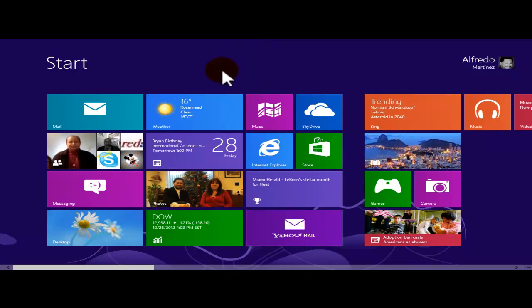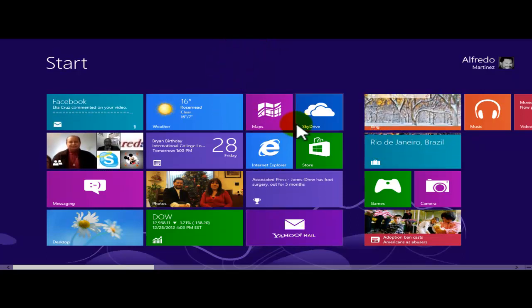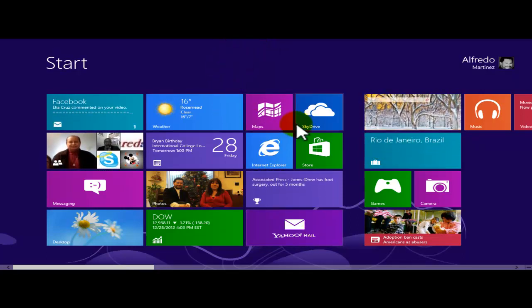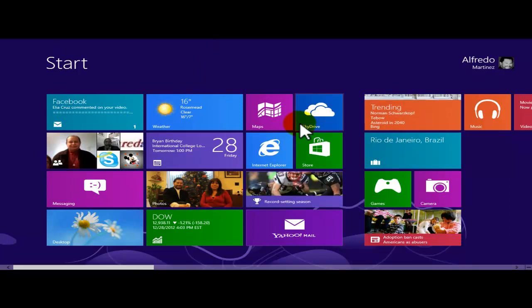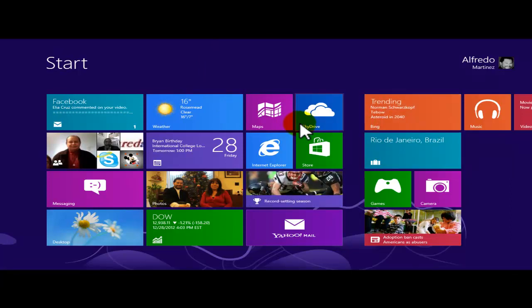And that is updating — installing updates on your Windows 8 apps. Thank you.